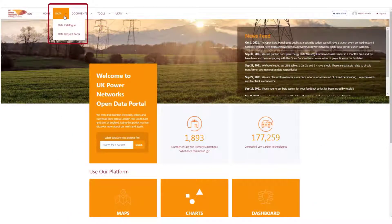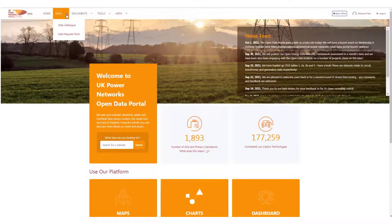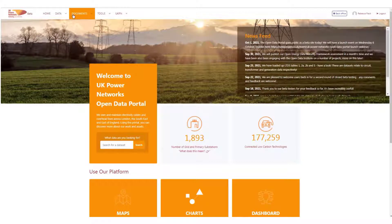In our data menu, you can use the data request form to let us know what data you're after, so we can look into providing it via the portal. For transparency, based on your feedback, under documents, coming soon we will also publish a data request log, which will show a collection of requests we've received, the status, and any additional information.